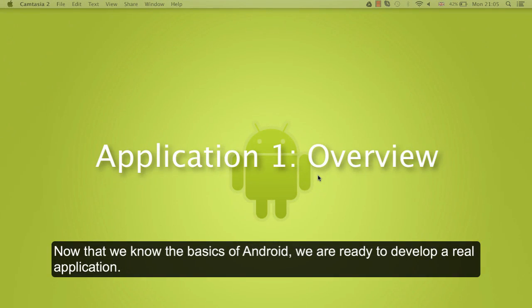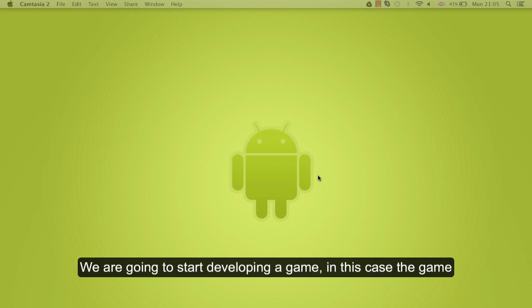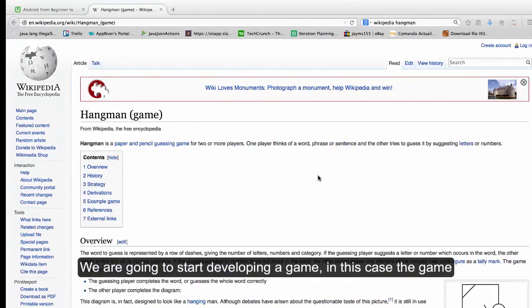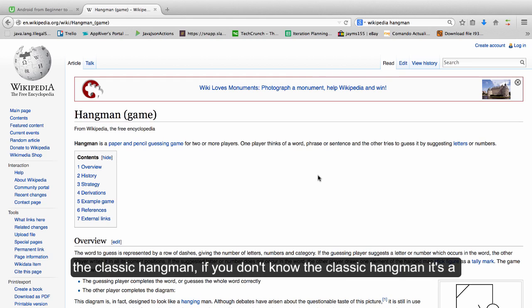Now that we know the basics of Android, we are ready to develop a real application. We are going to start developing a game called HangDroid, a variation of the classic hangman.